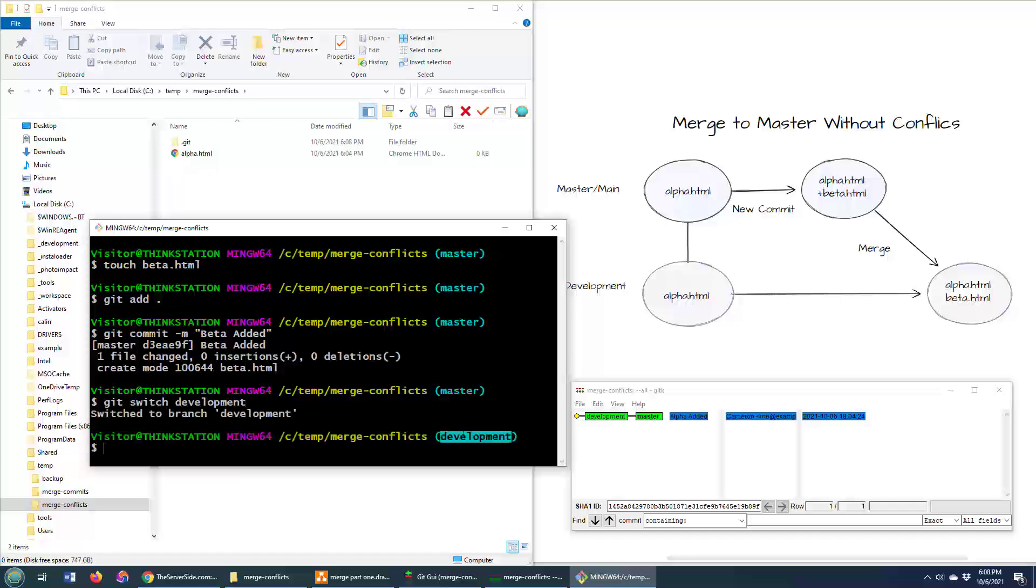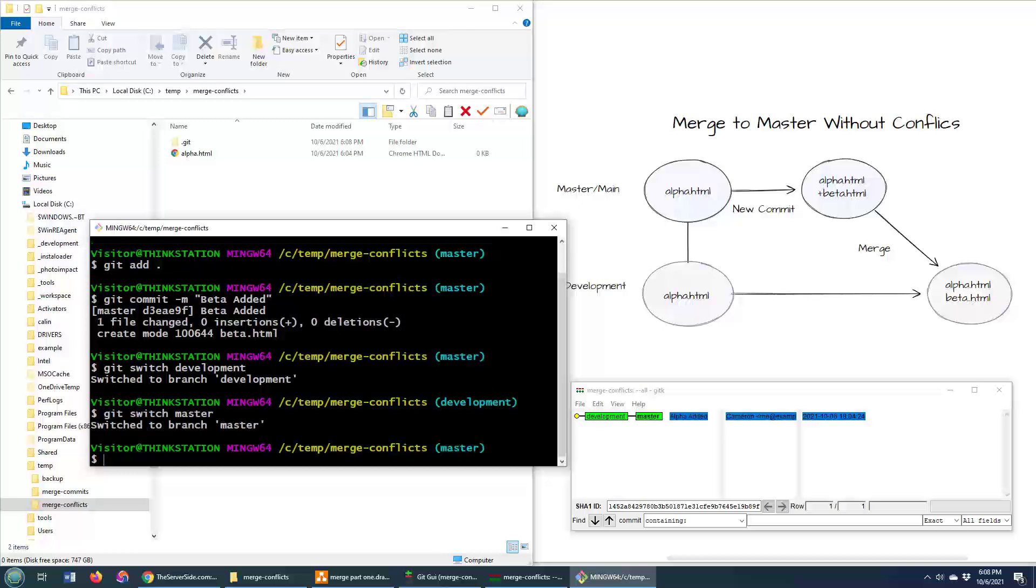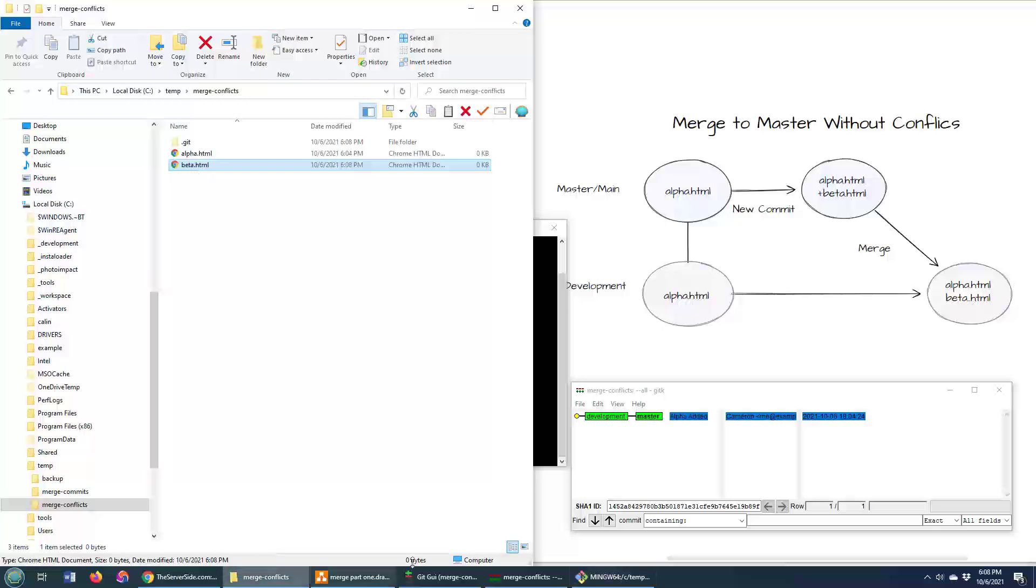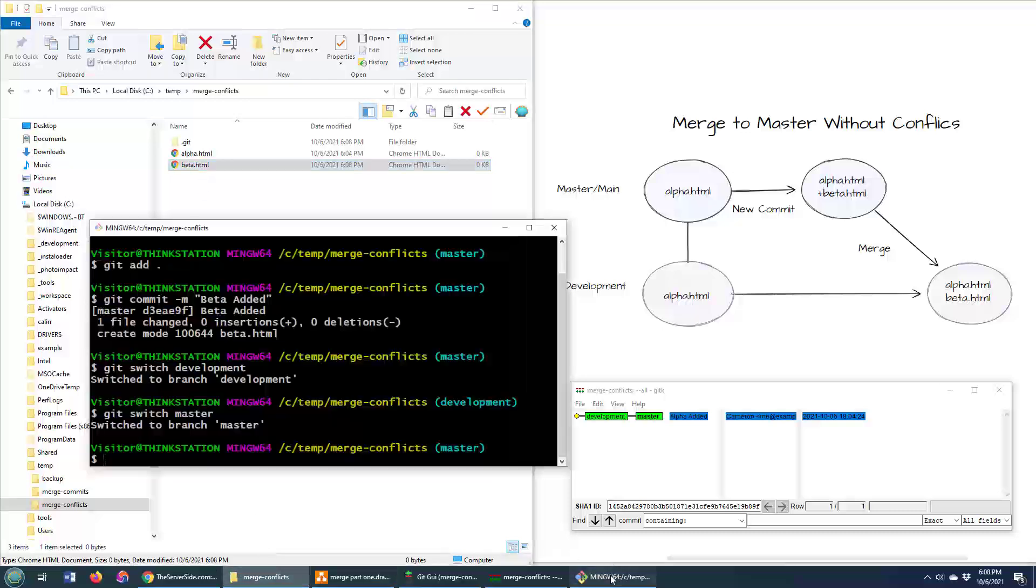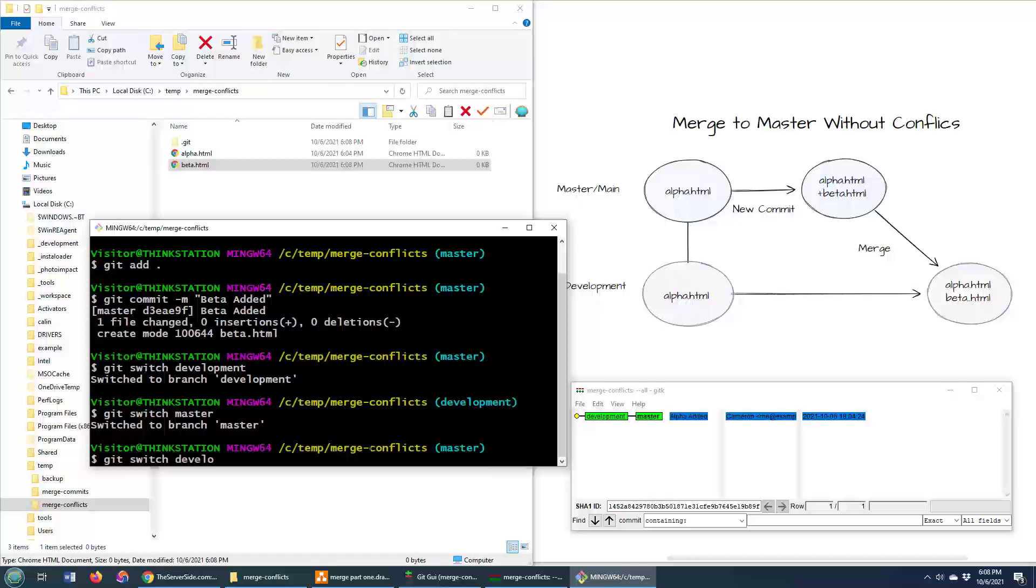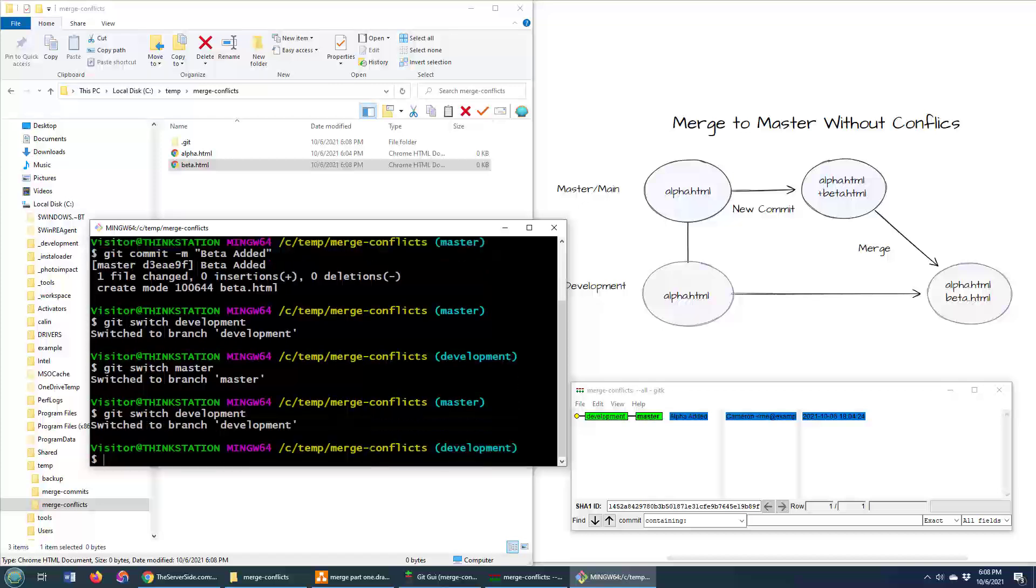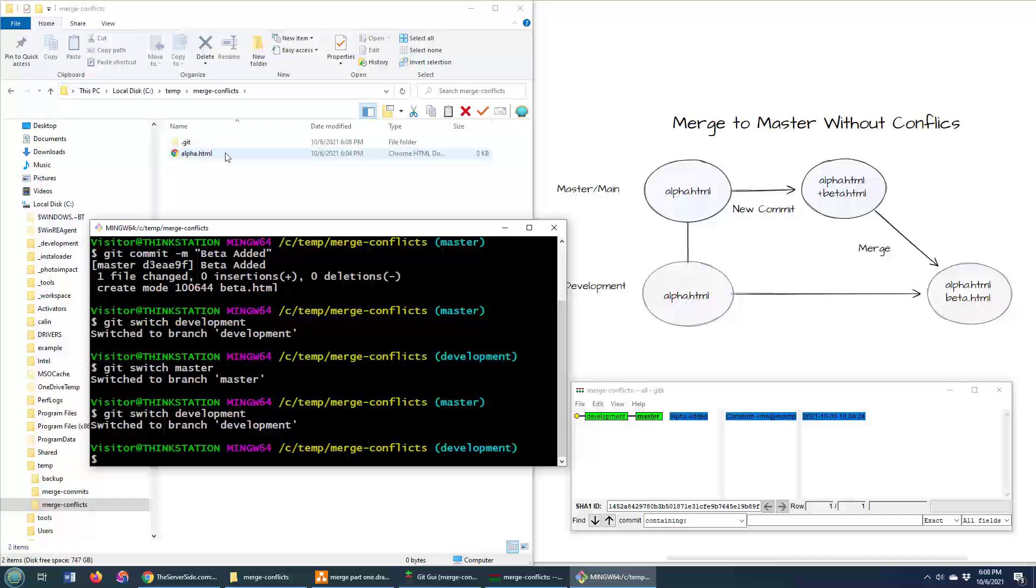So now I'm on the development branch. Notice that I only have the alpha.html file, right? Because the beta file is only on the master branch. Again, if I switched back to master, you'd see beta come up. If I now go back to the development branch, Git switch development, beta goes away because the development branch only has this alpha file. So how do I get that beta file into the development branch?